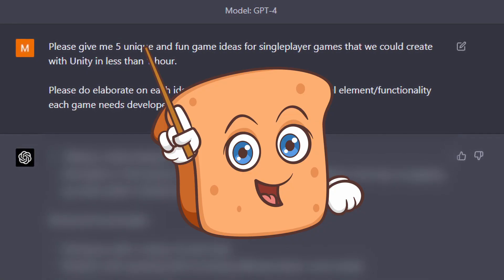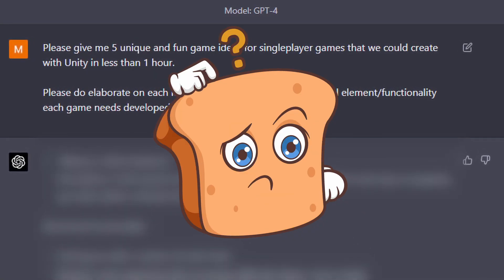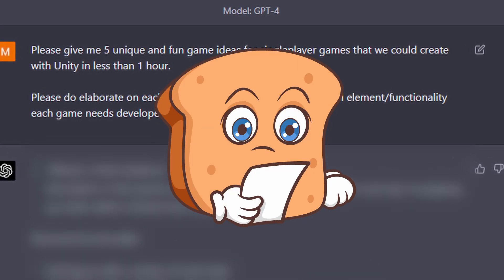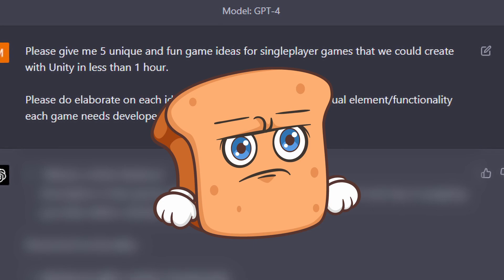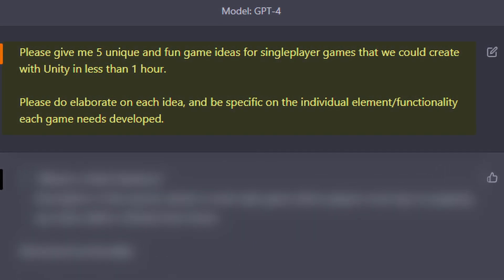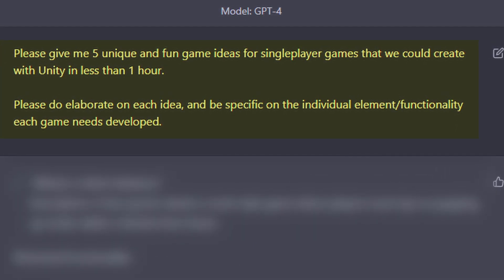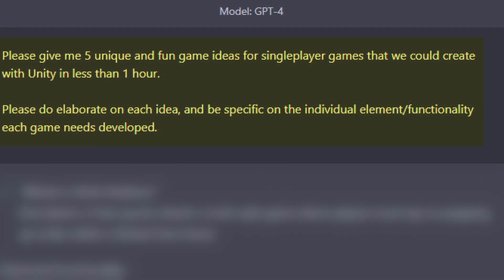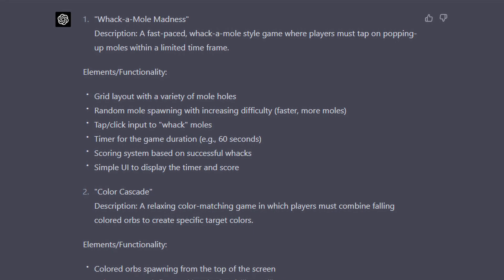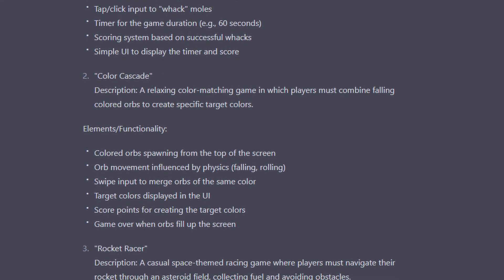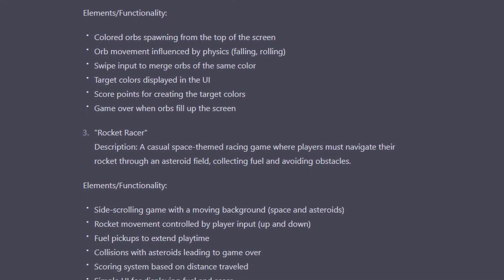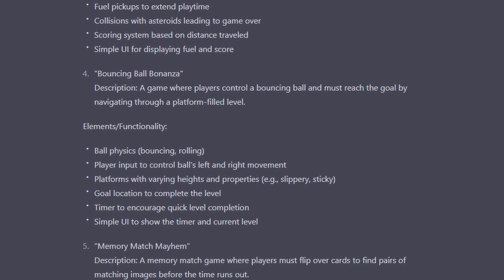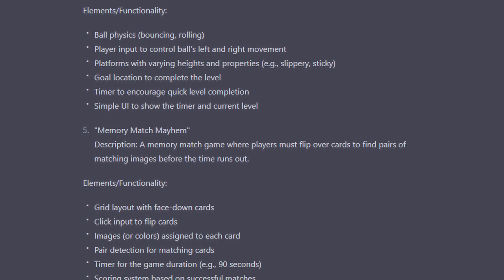Just like last time, I started out by asking it what game I should make. Since there is a limit to the amount of messages per three hours, I decided to be rather specific. The prompt I gave it was: 'Please give me five unique and fun game ideas for single player games that could be created in Unity in less than one hour.' I really liked the creativity and the fact that it even names the games, so I decided to go with number four: Bouncing Ball Bonanza.